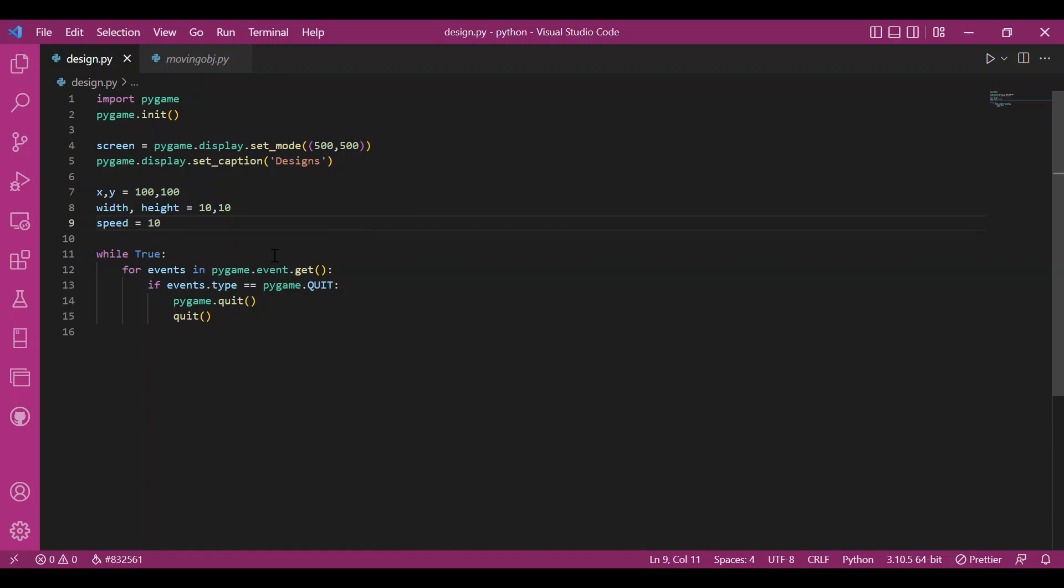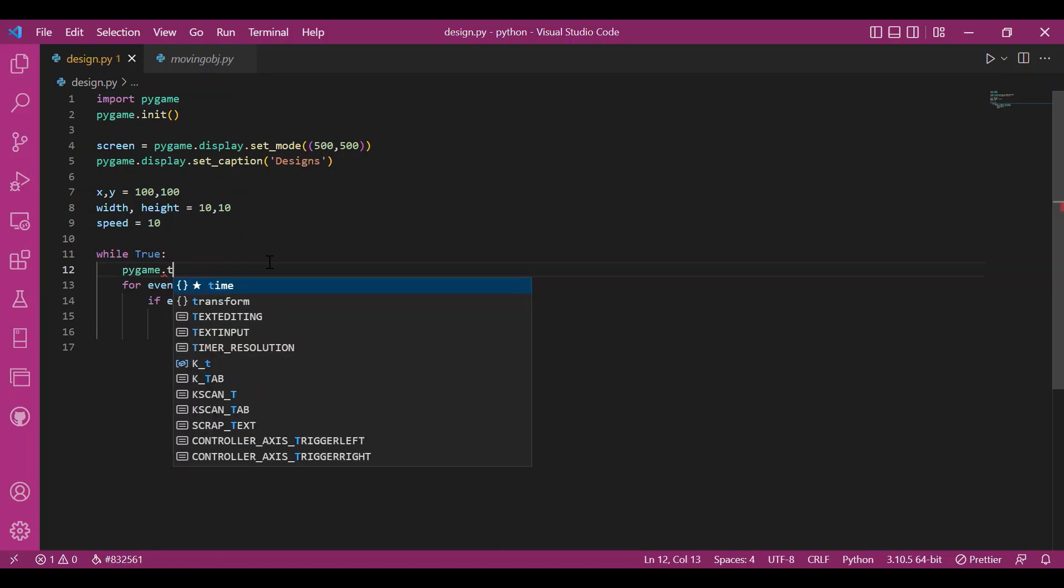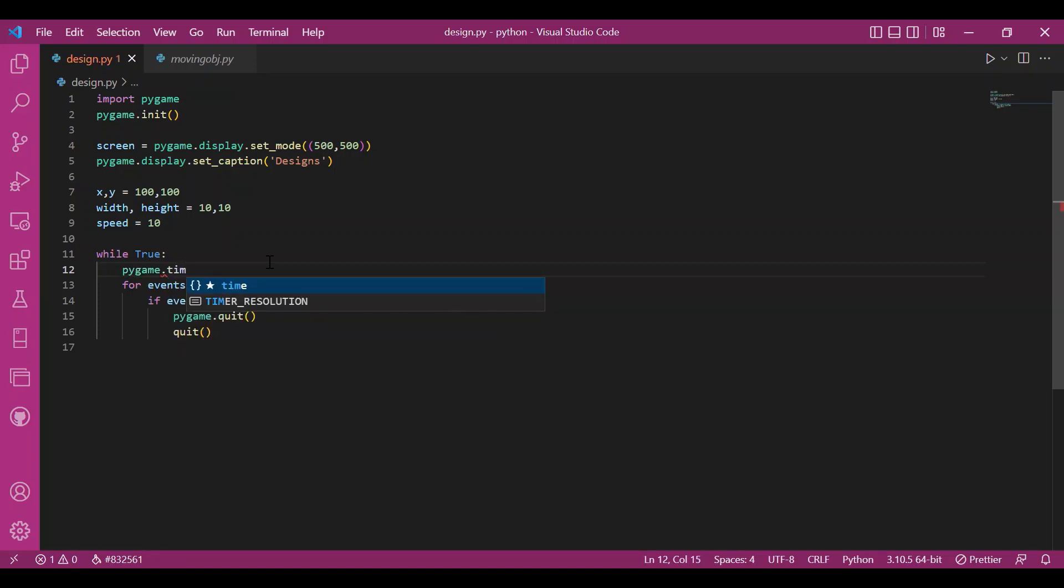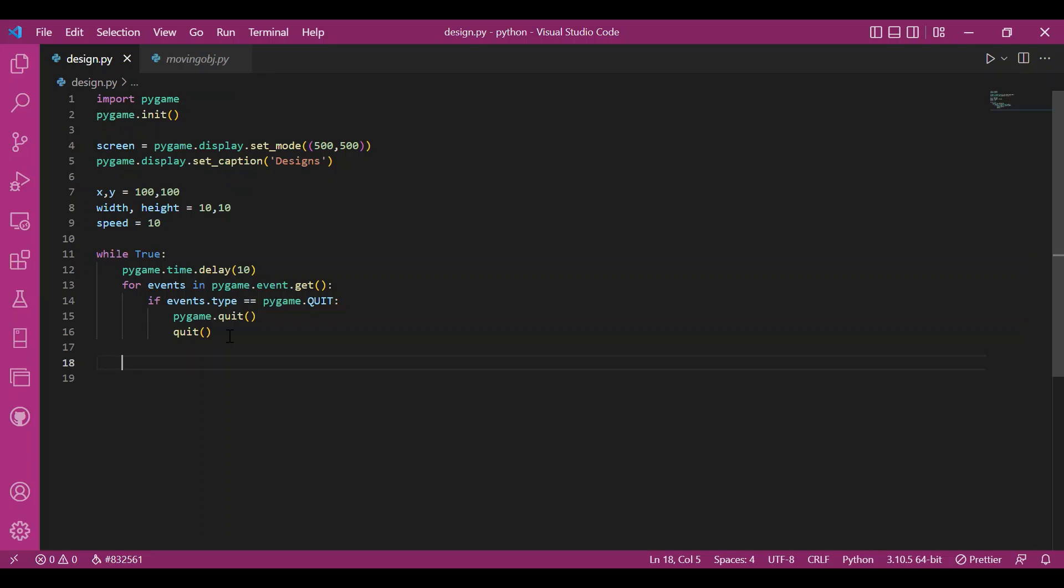Then I'll set up the speed by which the figure should displace each time we press an arrow key. So, let it be 10. I'll also give in a delay. I'll write pygame.time.delay of 10 milliseconds in the while true loop so that we can observe our object moving properly and it does not rush.